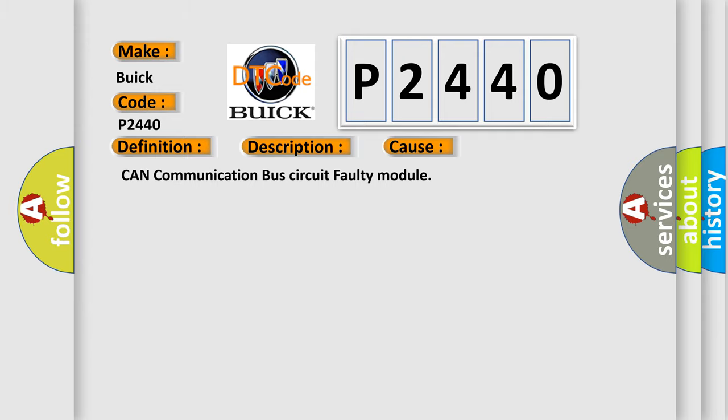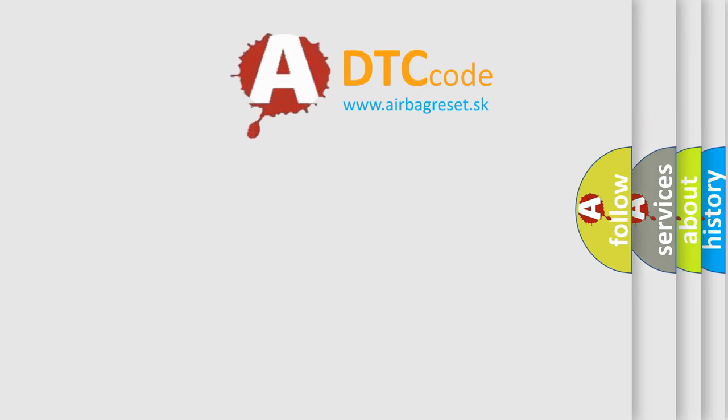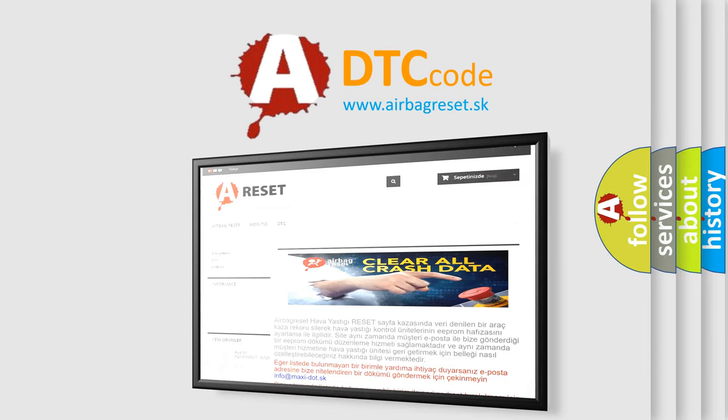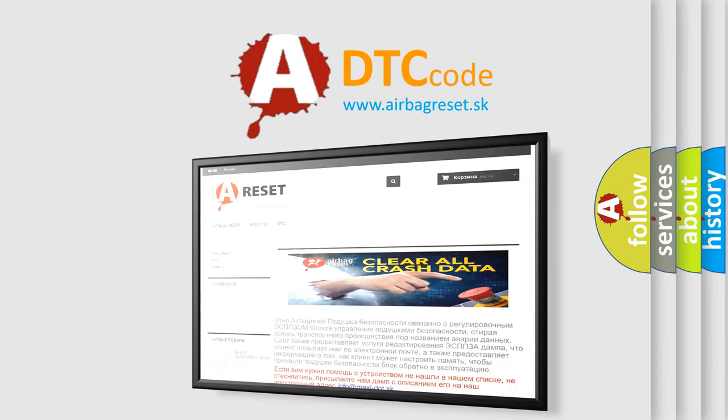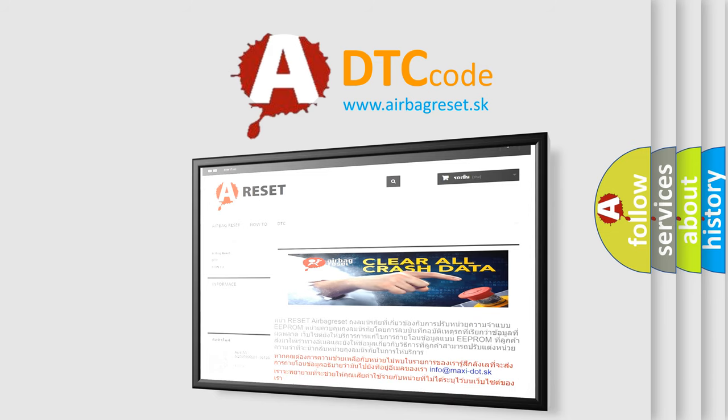The Airbag Reset website aims to provide information in 52 languages. Thank you for your attention and stay tuned for the next video. Bye!